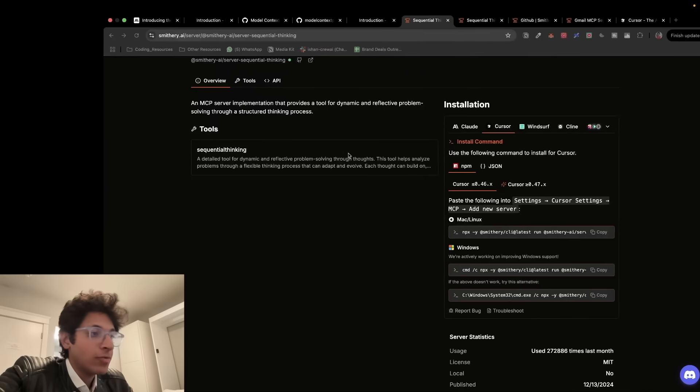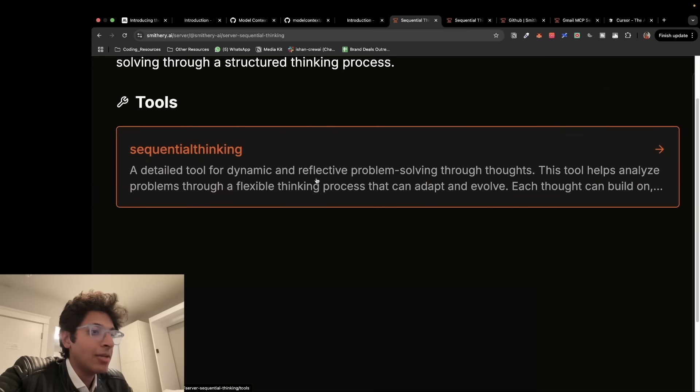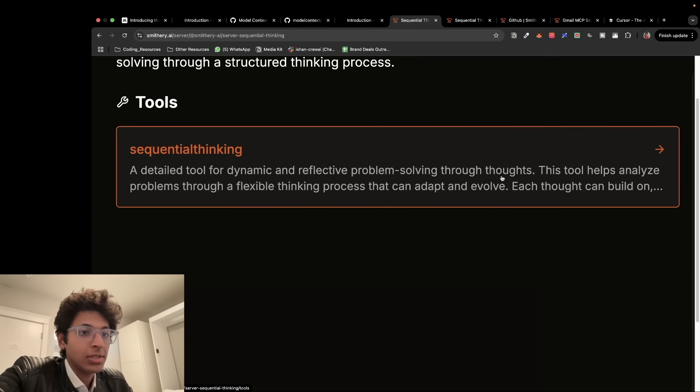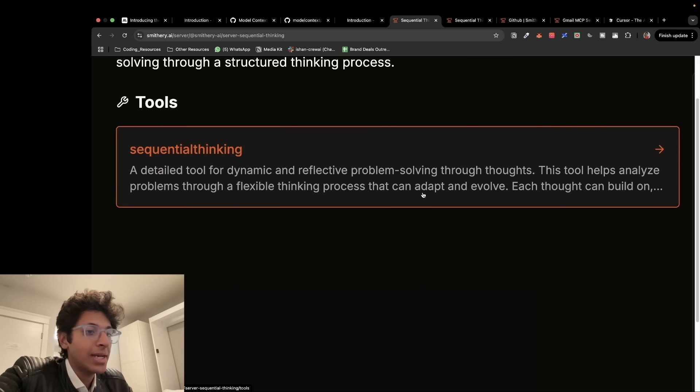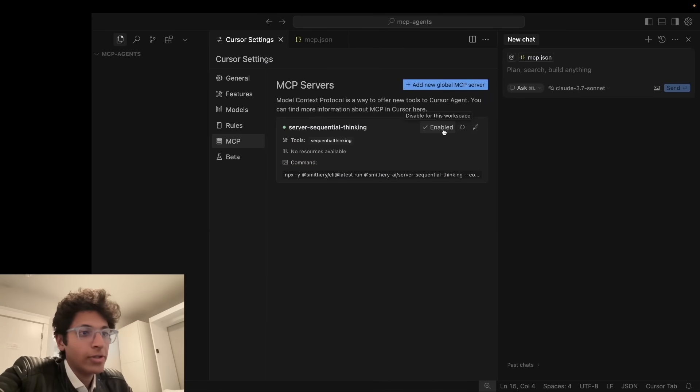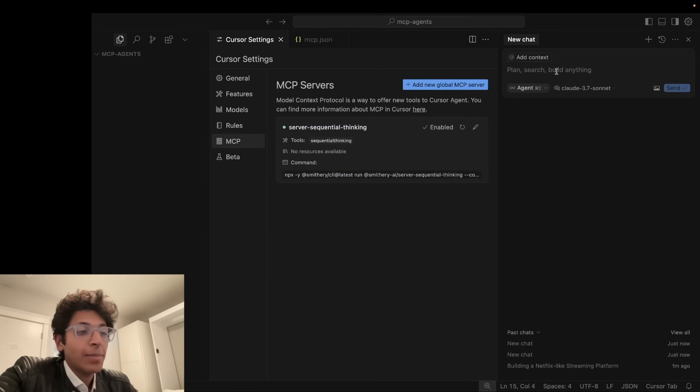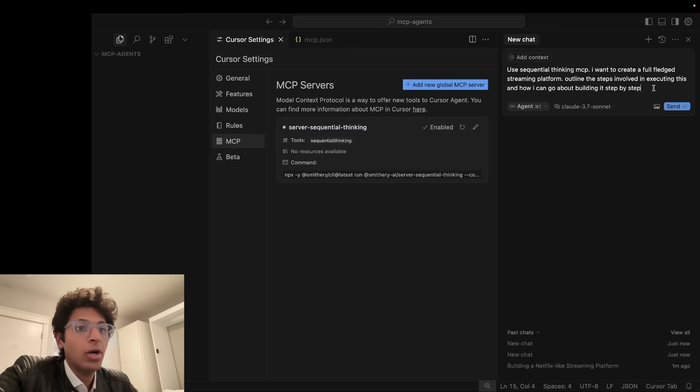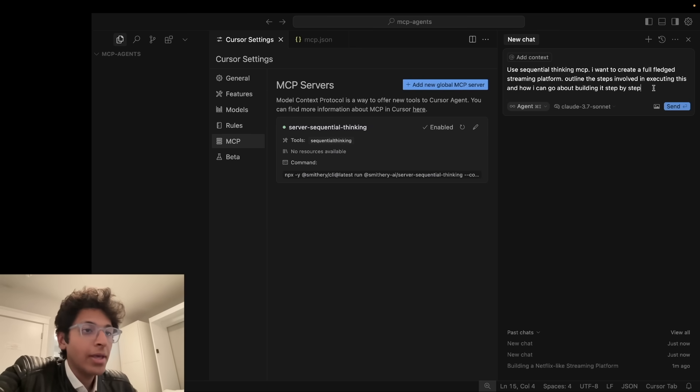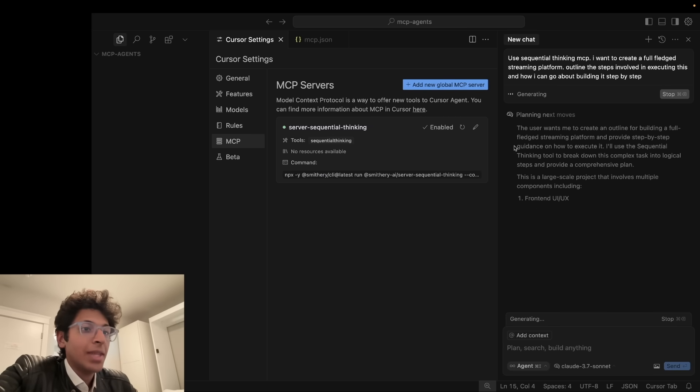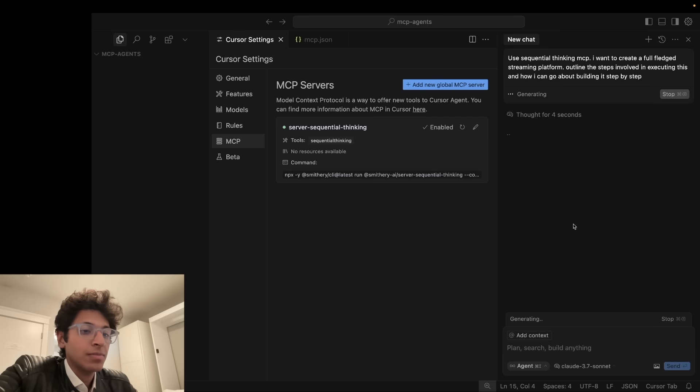Now I just have to paste this if I want to install it globally. So now I can save this and this is a ready to use server for us and you can see that this is a live MCP server. So the green light is there. So the tool it has is sequential thinking. How does it work? So basically, a detailed tool for dynamic and effective problem solving through thoughts. This tool helps analyze problems through a flexible thinking process that can adapt and evolve. Basically, it's like a thinking model of its own. It's enabled and you can start using it. And for example, if you want to test out this simple MCP, you can just type that using the sequential thinking MCP, I want to create a full-fledged streaming platform. Outline the steps involved in executing this and how can I go about building it step by step.